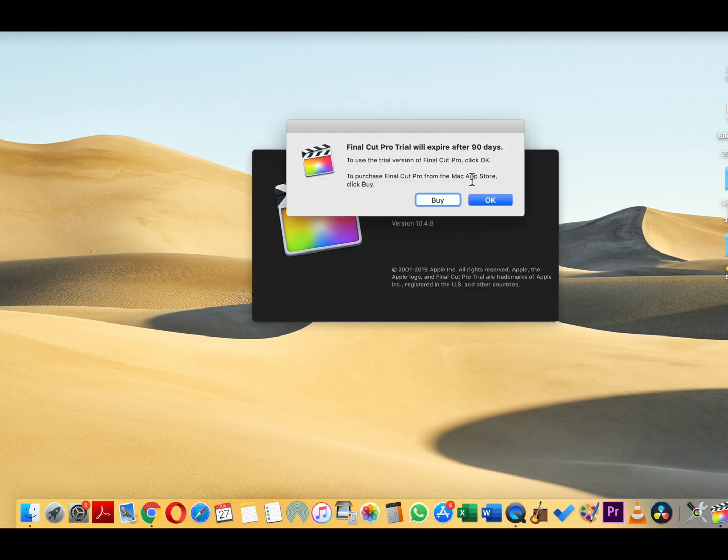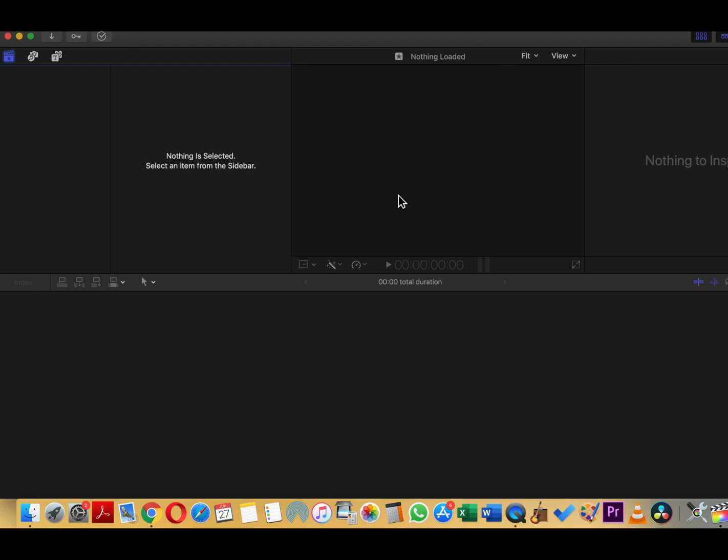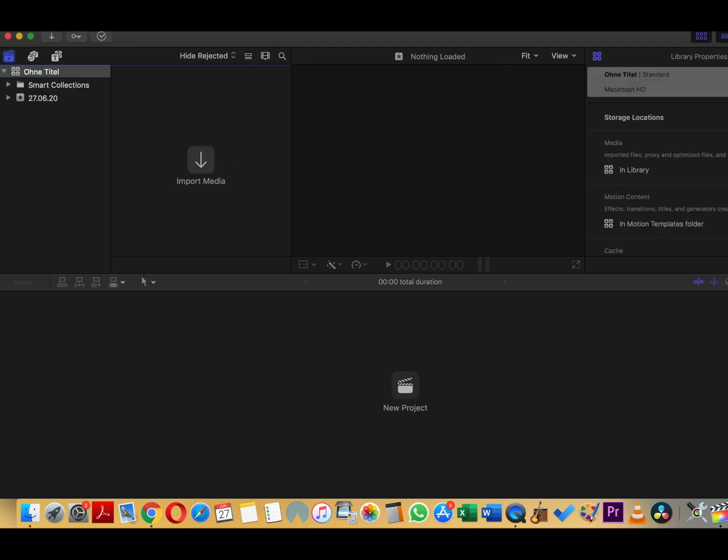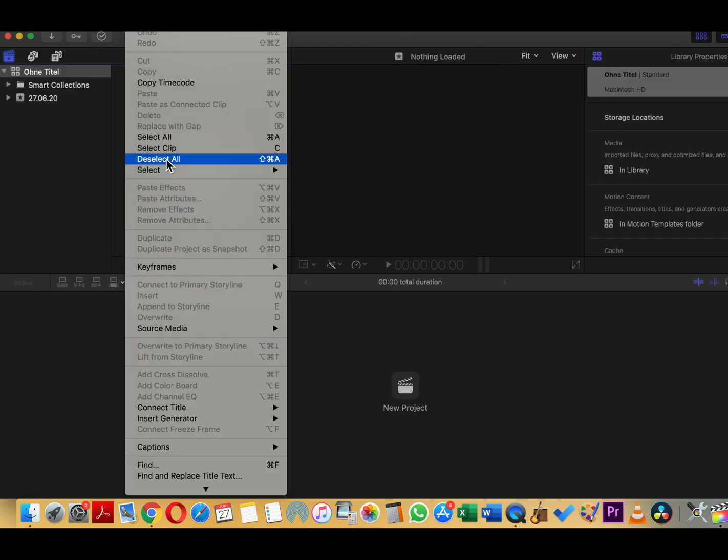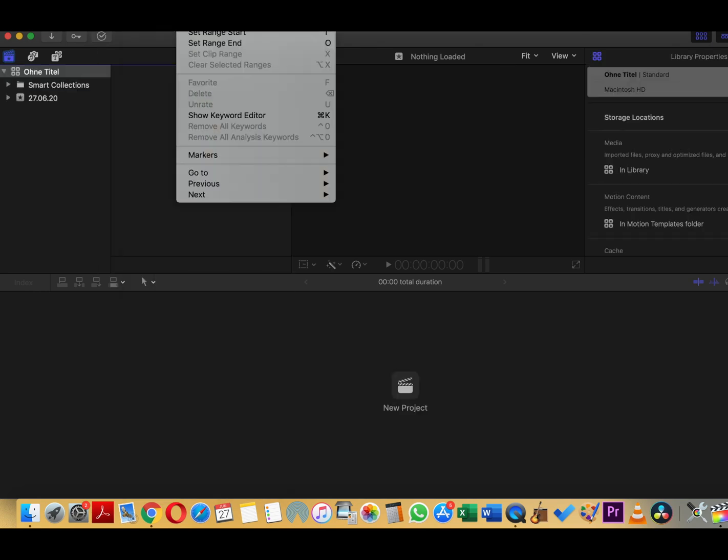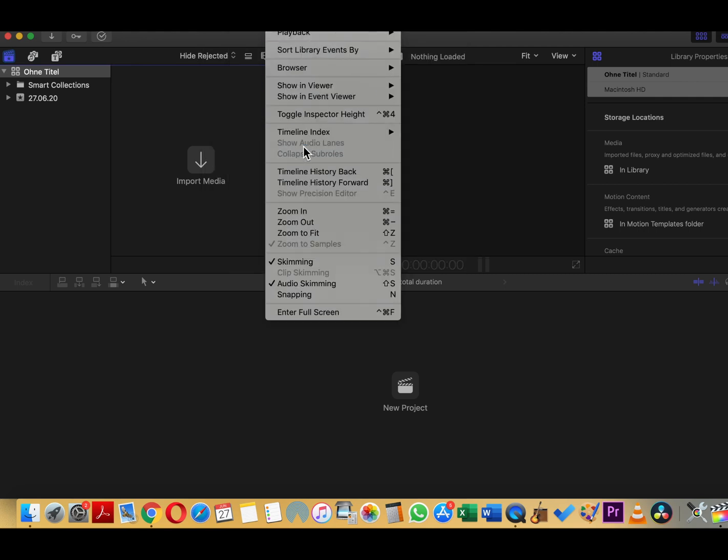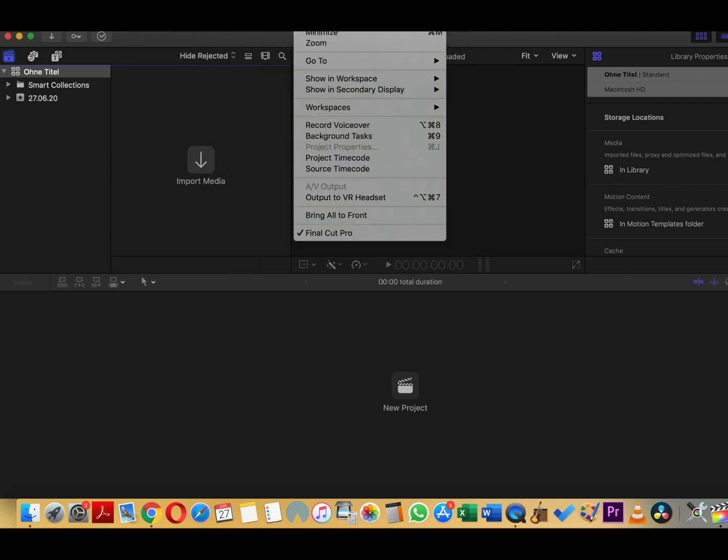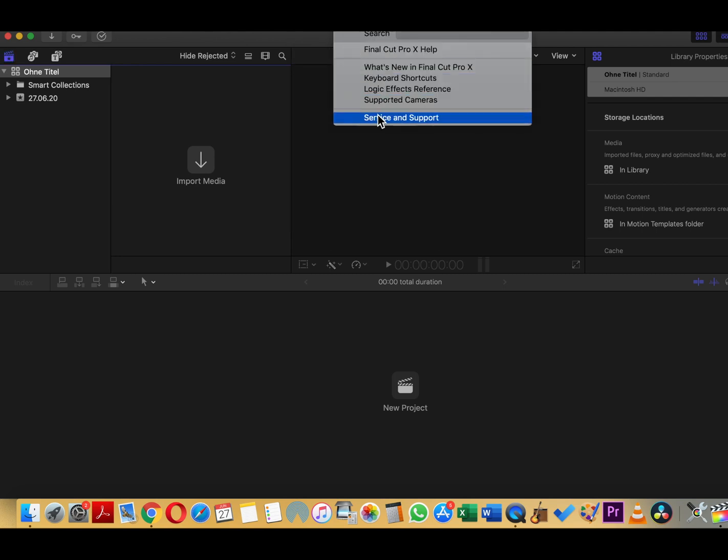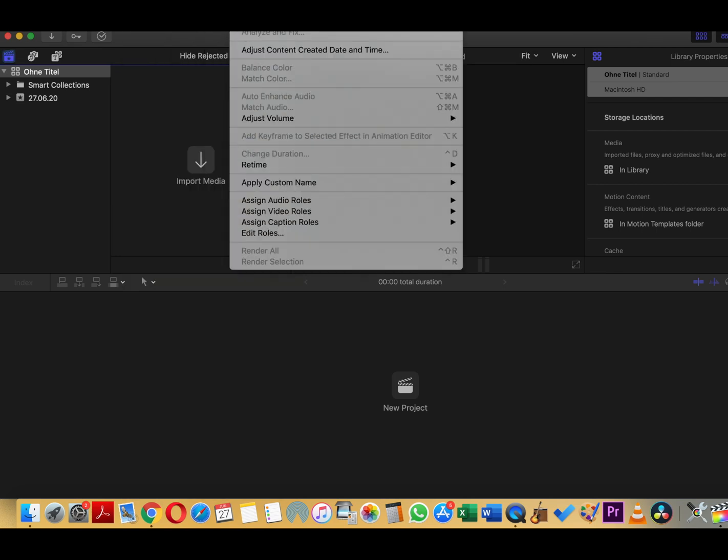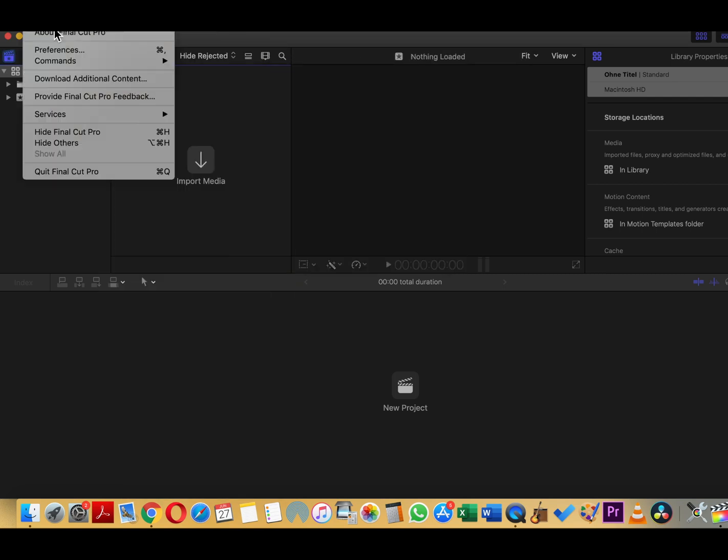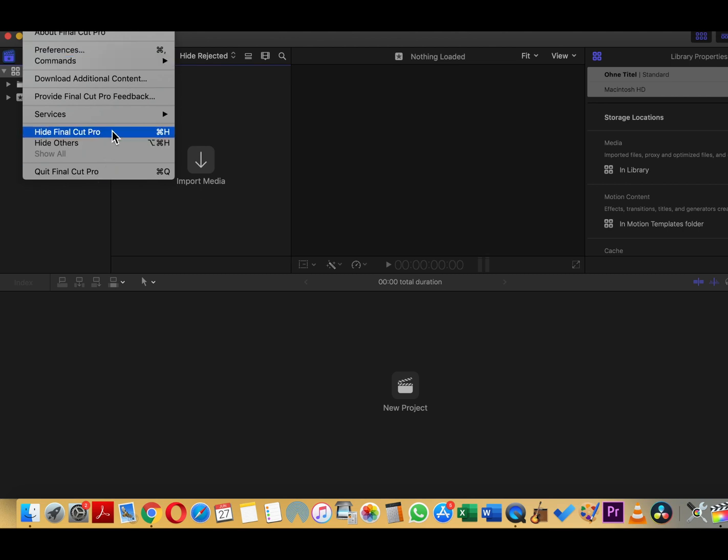Now we open the Final Cut Pro because it has no other option but to open in English language. Yeah, skimming background tasks, import media, stuff like that. You can see all the menus are in English now. Enjoy.